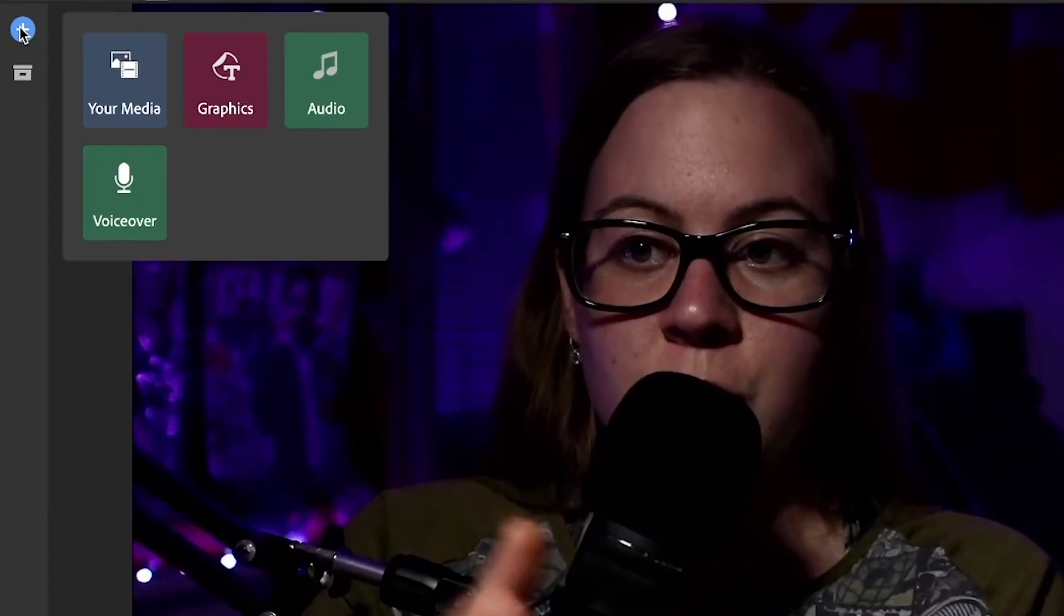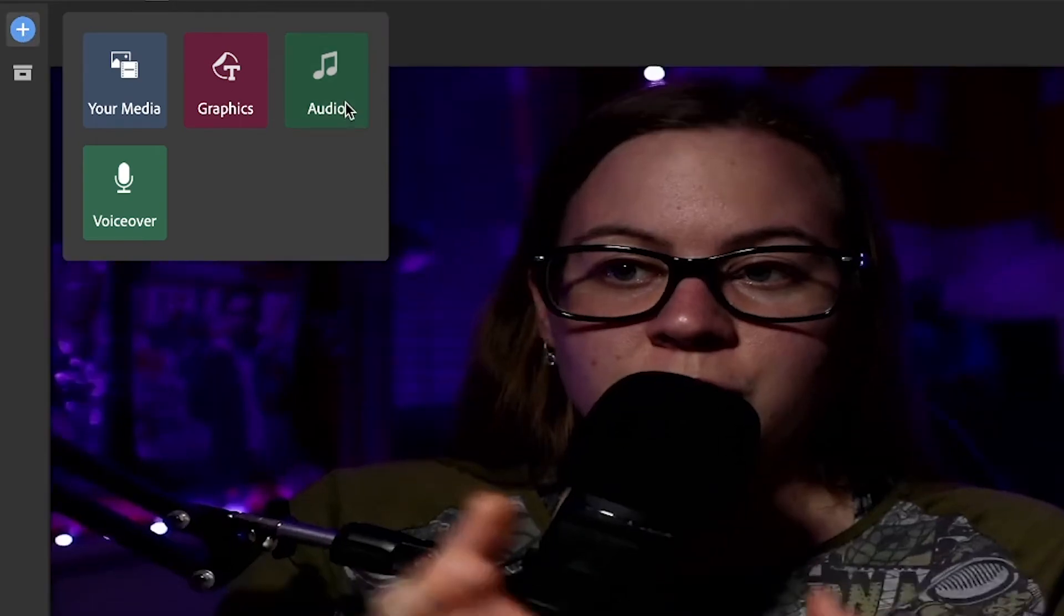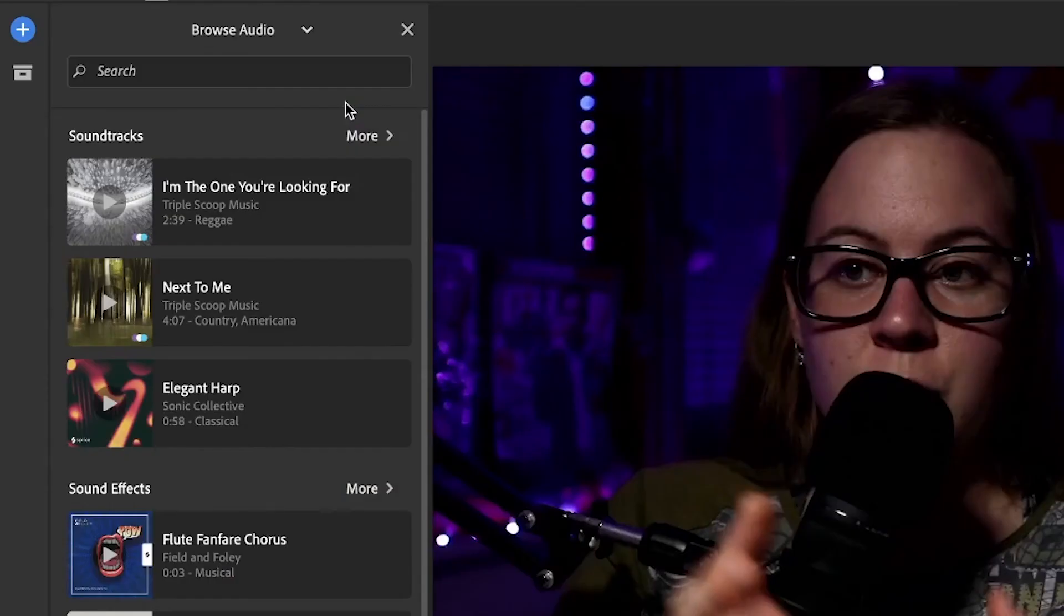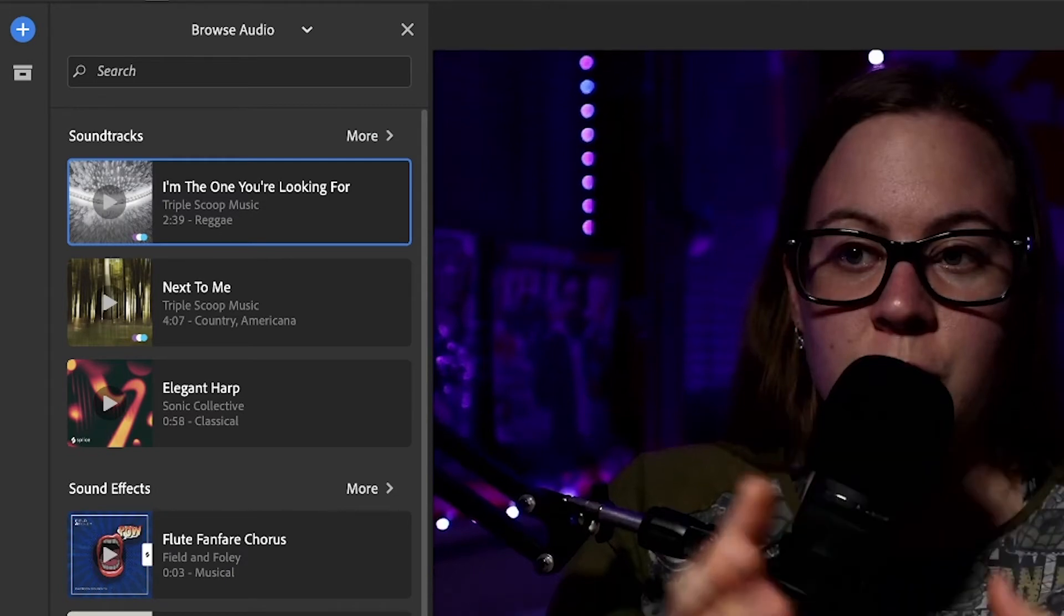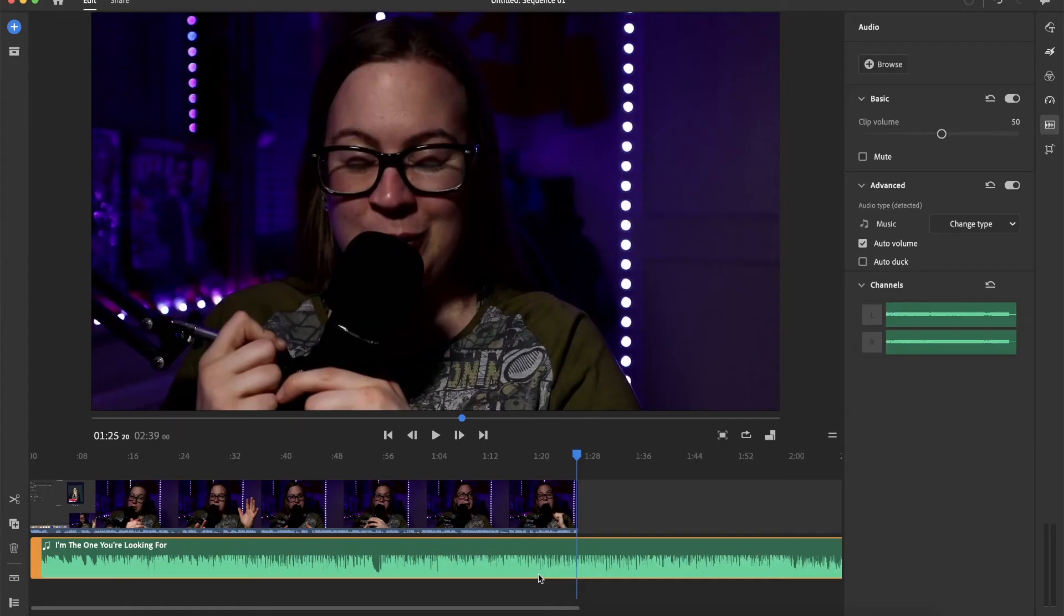Step number two is add actual music. So I'm going to click the plus button right here, select audio. And let's say I'm going to add this music. And this song right here,